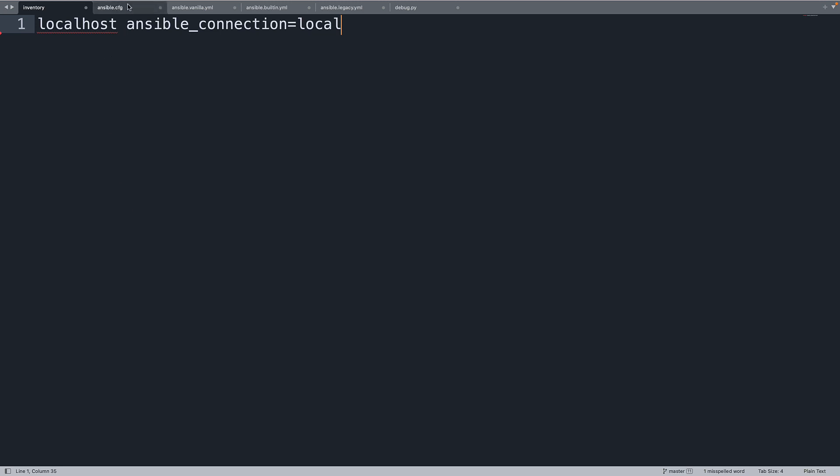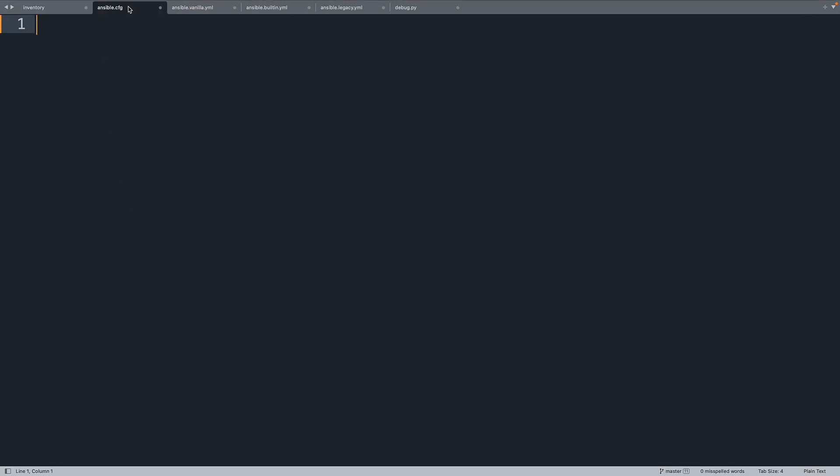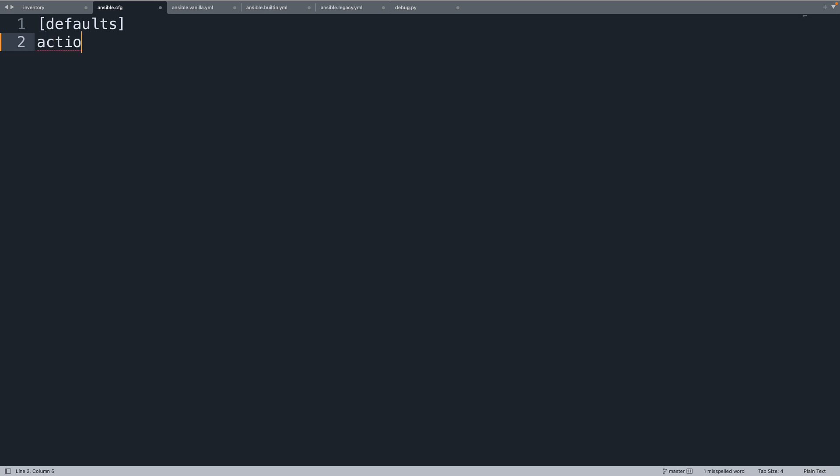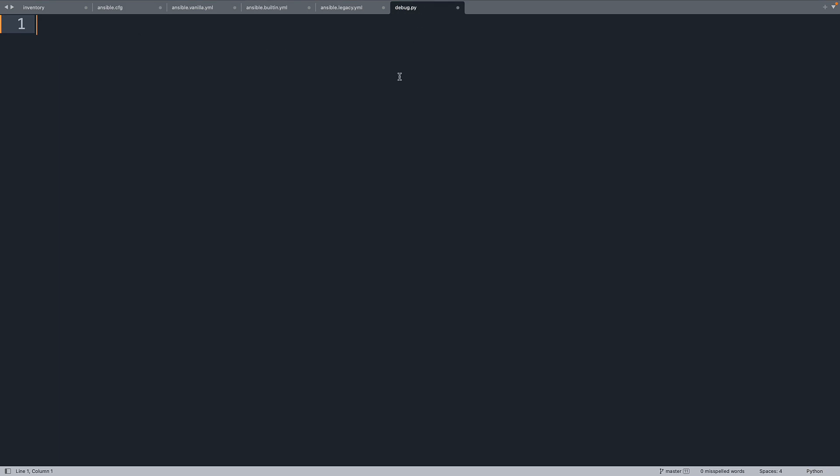Then let me add the ansible.cfg, the configuration file, to enable the action plugin from a custom directory. I can do this using the default section, specify action_plugin and the plugin location. In my case under plugins/action. This is also a very common place where to store action plugins. And I'm going to create the debug plugin, so let me create a debug.py underneath that directory.